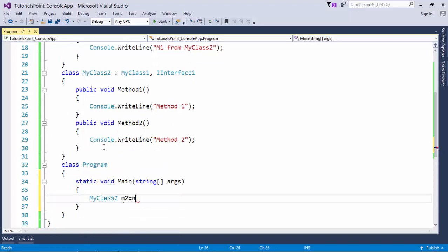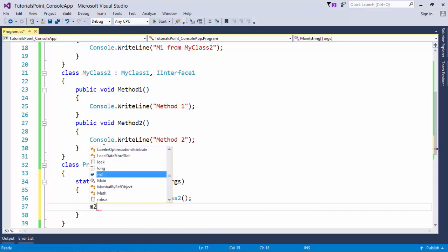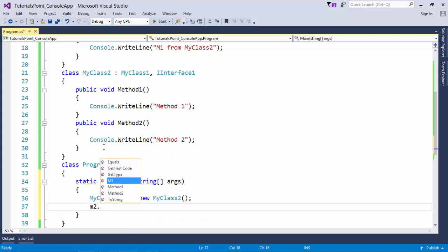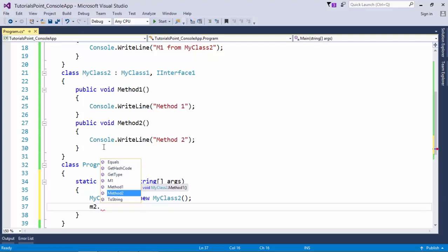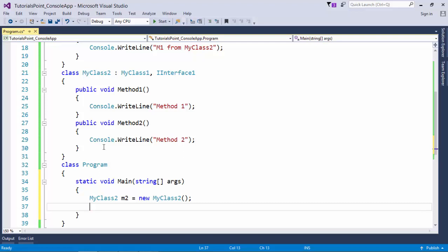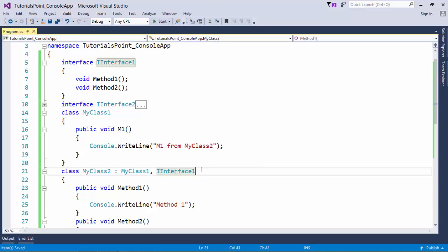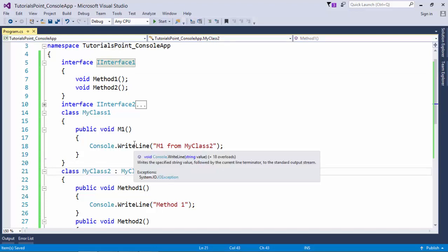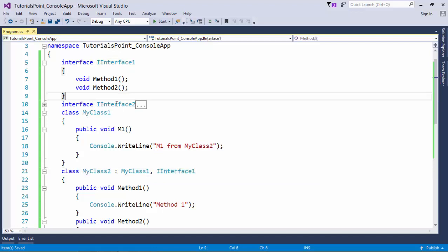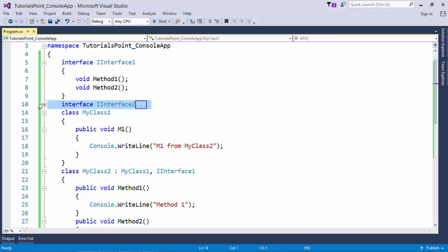As soon as I instantiate this derived class MyClass2, I can access M1 which is coming from the base class, then Method1 and Method2 which are actually defined inside MyClass2 but are specified in the interface, and you can call them easily. Similarly, you can create as many interfaces as you want. Let's consider a scenario like I have one more interface called IInterface2.